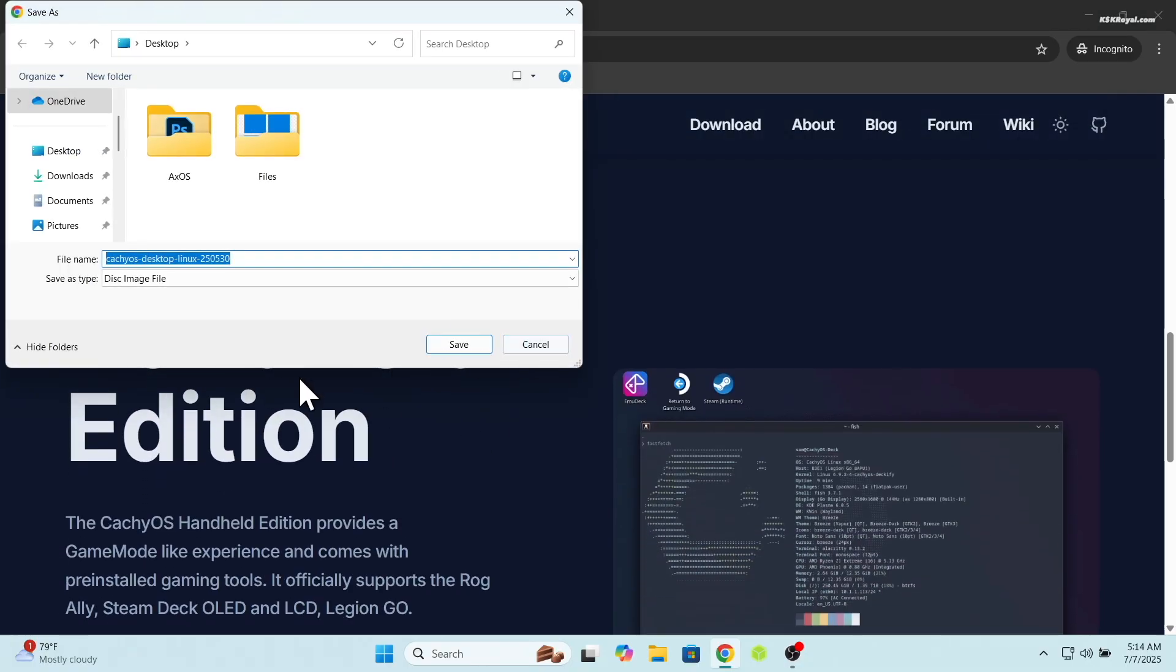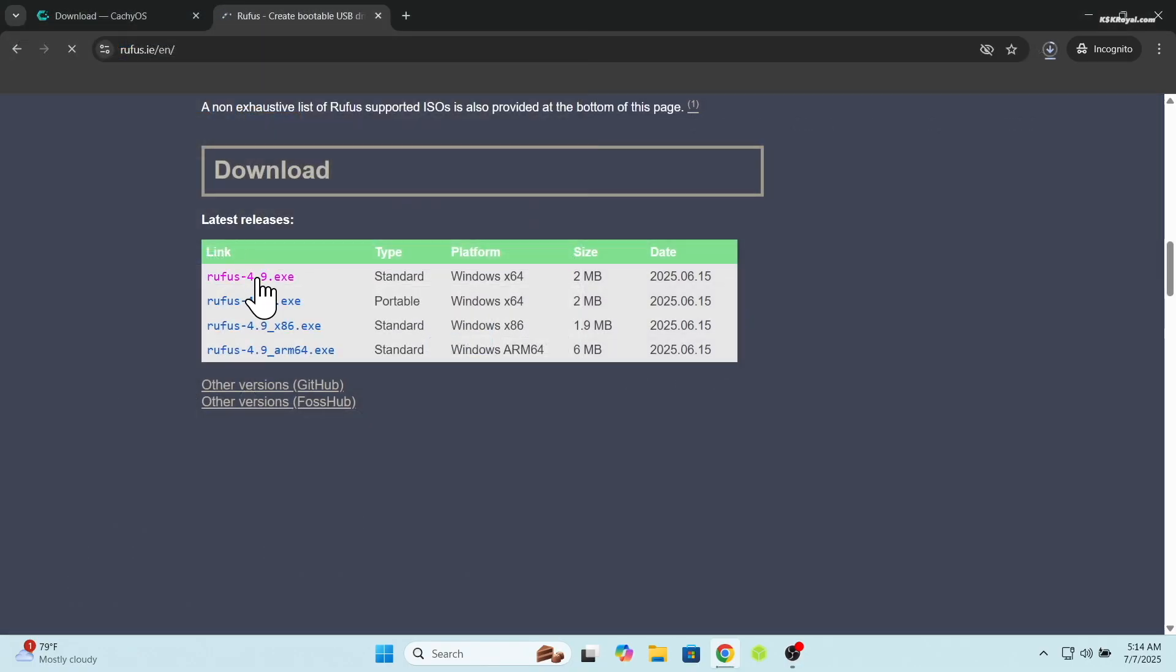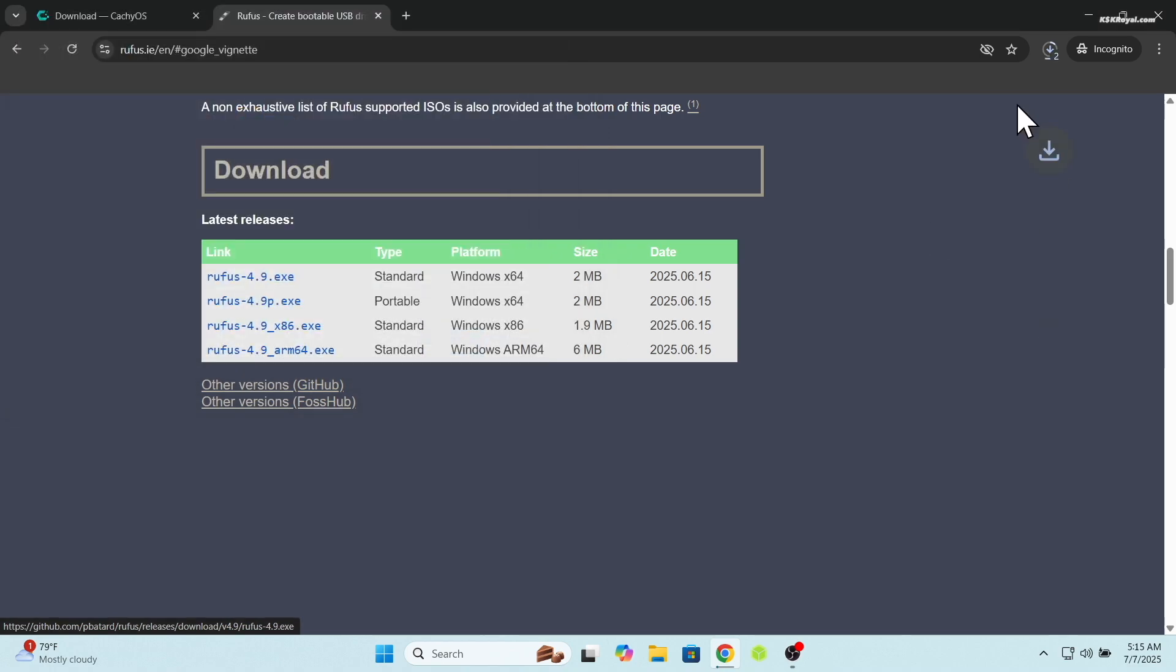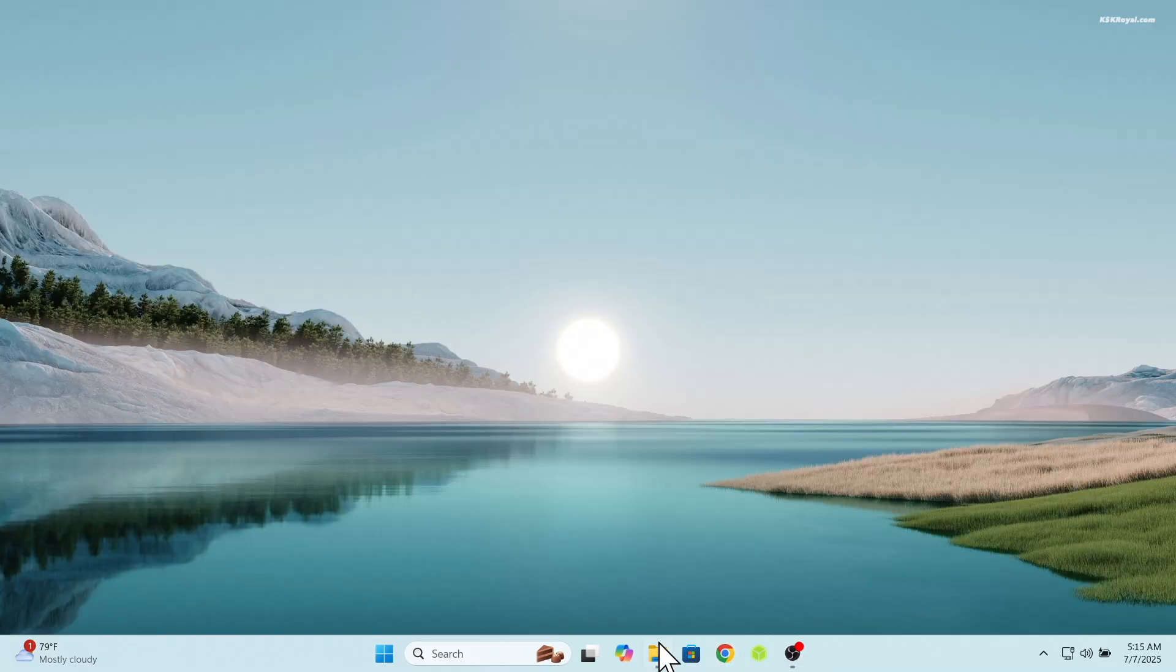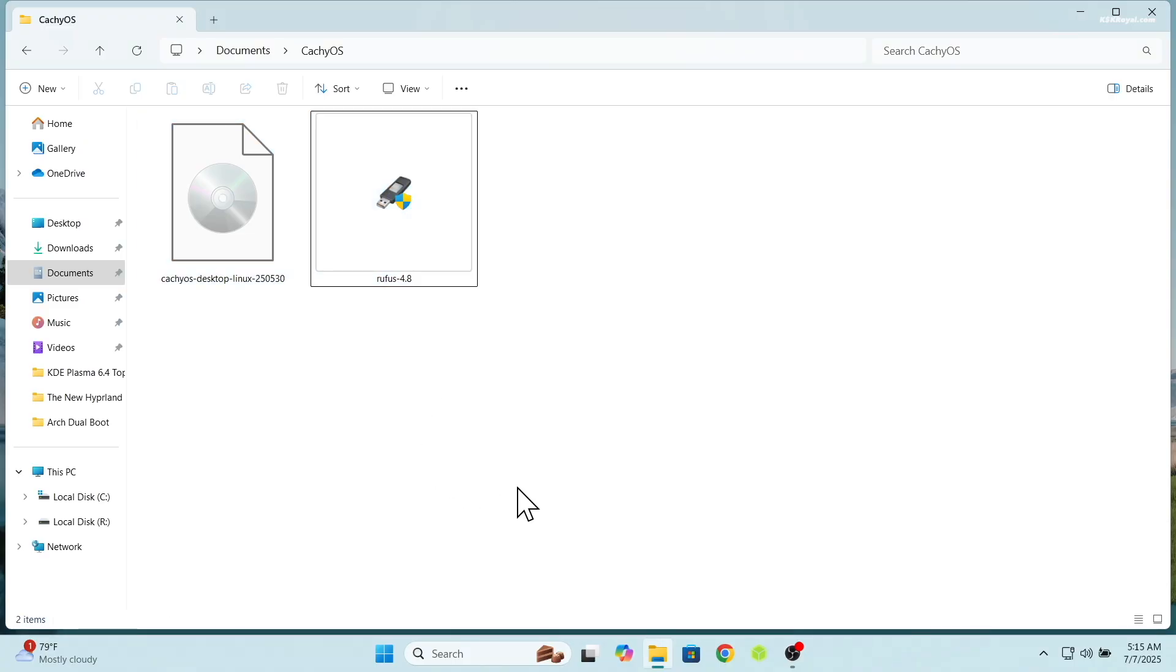Next download the Rufus from its official website. Once both files are downloaded, save them somewhere on your computer for easy navigation. Then connect your USB stick to your computer.